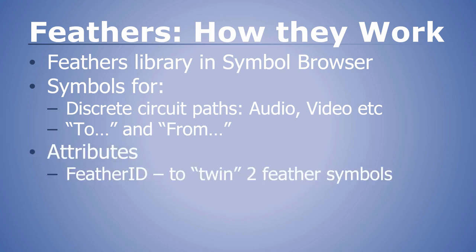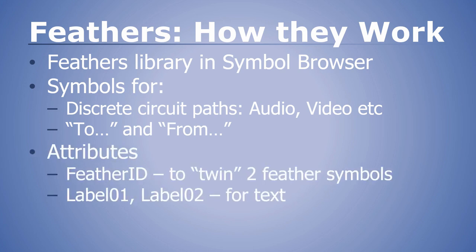Feather symbols contain attributes. One is called the feather ID, and we use this value to pair two distinct feathers together, so that each feather has a single twin. The other attribute is a label, or maybe two labels. These labels display text in the drawing, so that your feather can annotate some information about that cable.